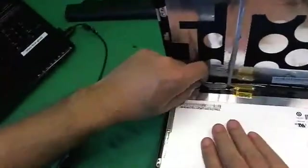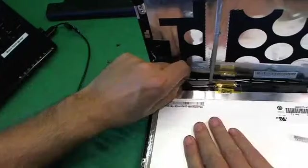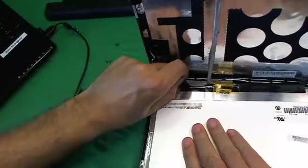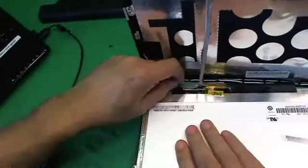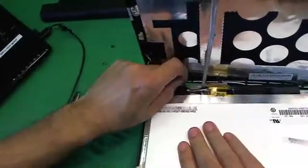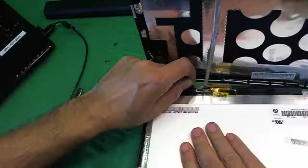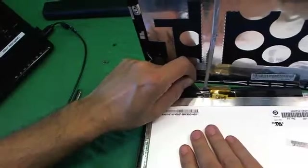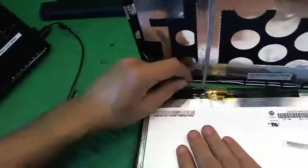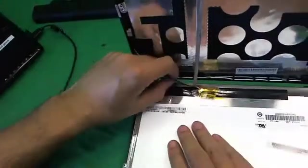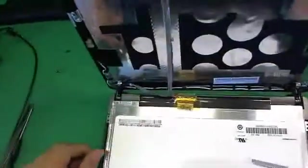So what we want to do is gently lift up this video cable, lift the adhesive up from the screen, being careful not to damage the cable, and once we lift it up, we can put it down.